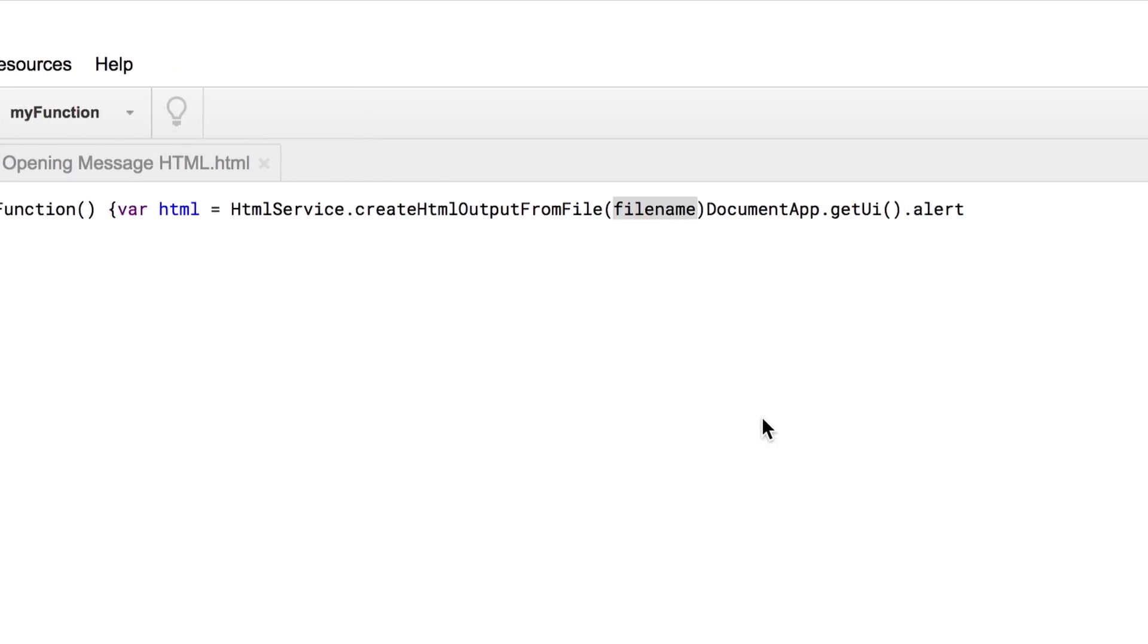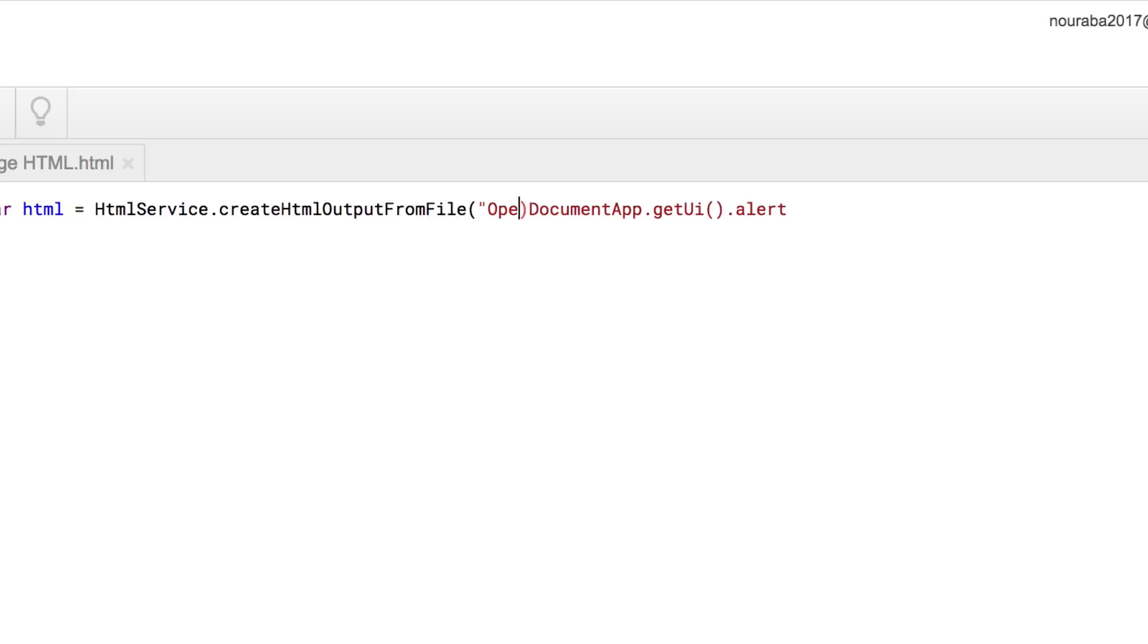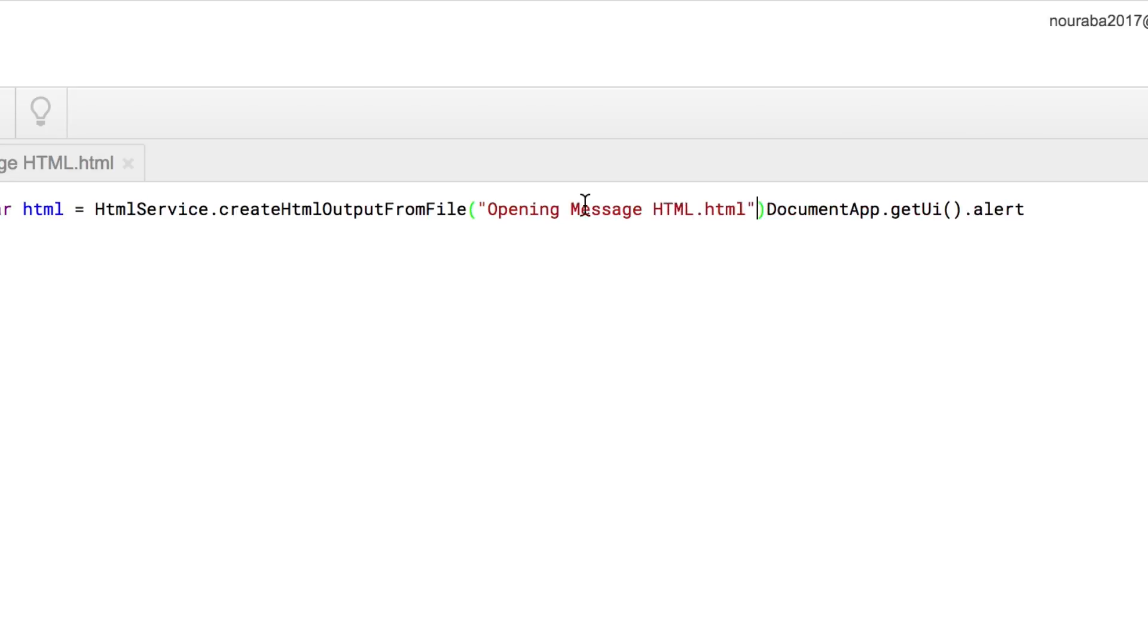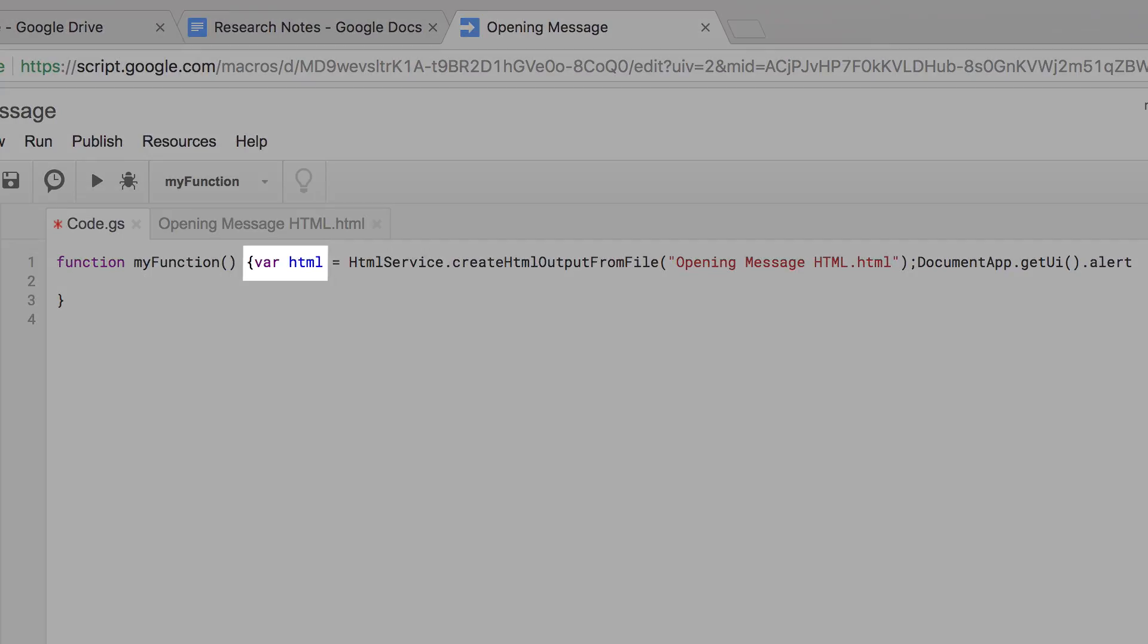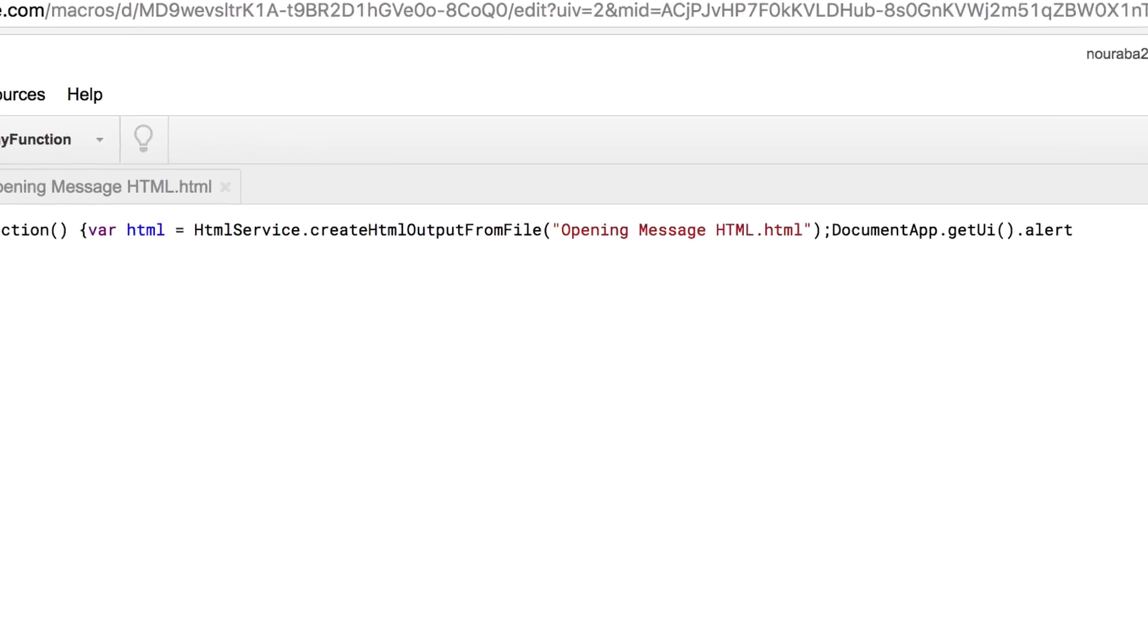Next, tell the create html output from file function which HTML file it should use to format the alert message. Type in opening message html.html and place double quotation marks around it. Take a look at the code. You can read it like a sentence. In the variable html, create the text found in the file opening message html.